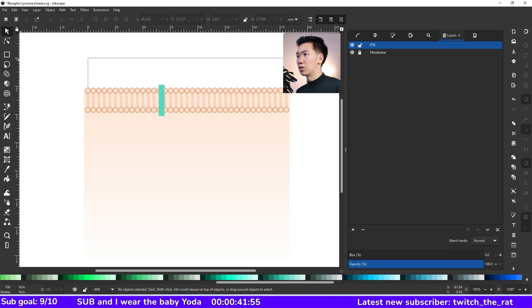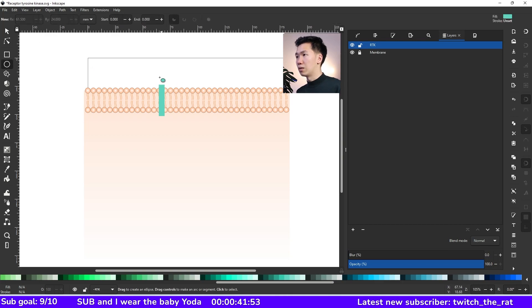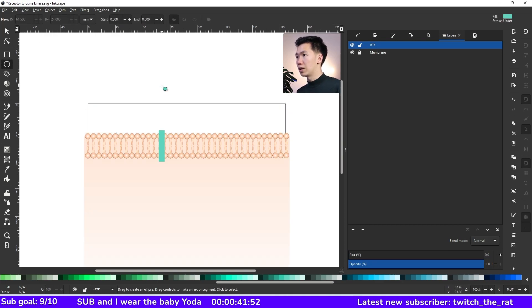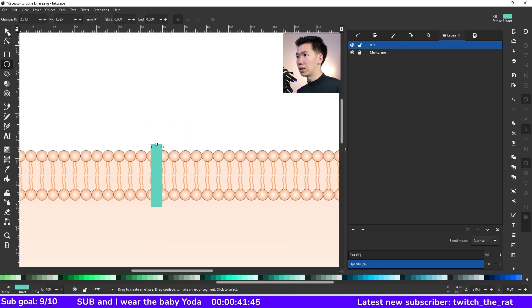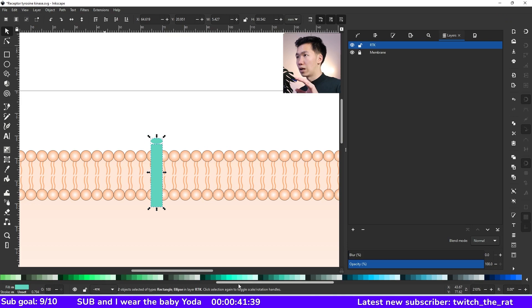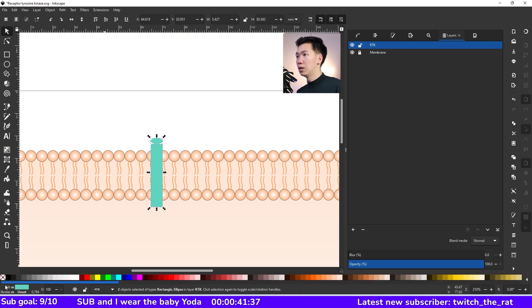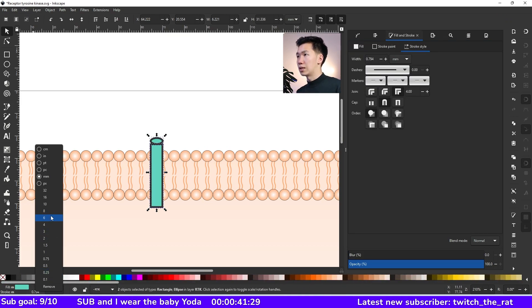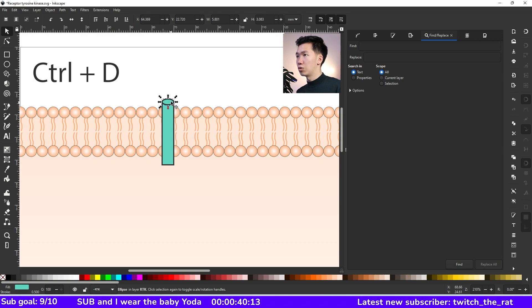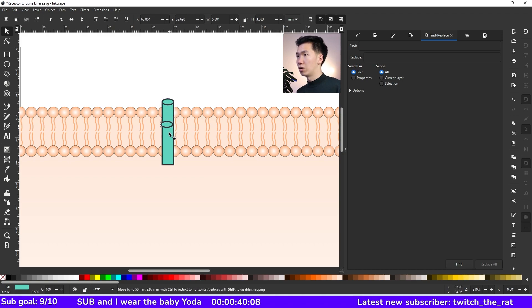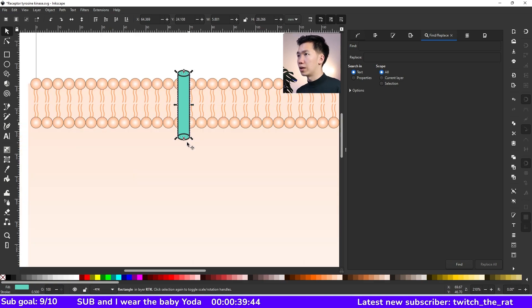So this is the transmembrane domain and we need to make it into a rod shape. So grab the ellipse tool and draw an ellipse that's right on top of the rectangle. Let's give them an outline and I will change the thickness to 0.5. Plus D to make a copy of the ellipse and then let's move it all the way down to the bottom of the rectangle.